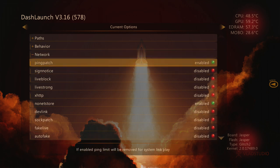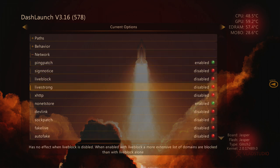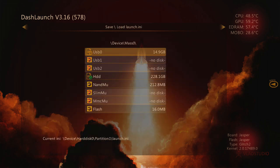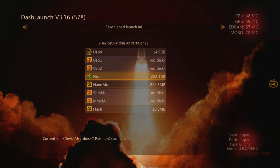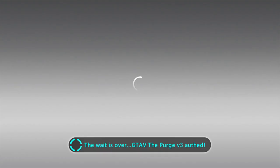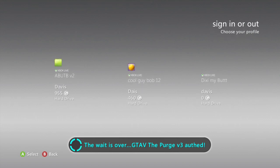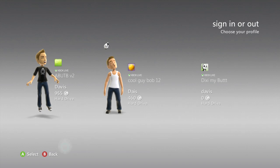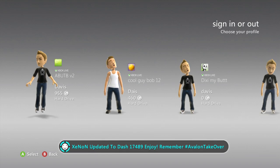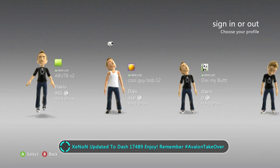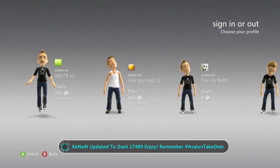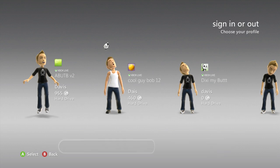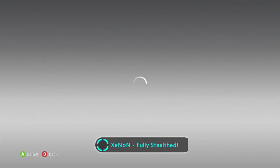We're gonna go up to Network. The only two that should be enabled is Ping Patch and Non-Star. Everything else should be disabled. Now we're gonna click RB and go to HDD and click X on it. It says Settings Saved. Now we're gonna restart our console and unplug our flash drive.